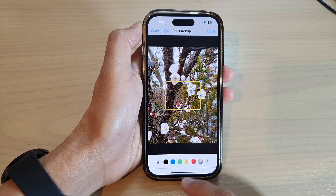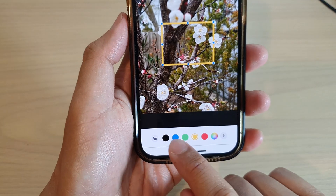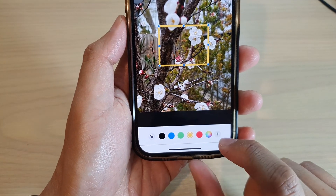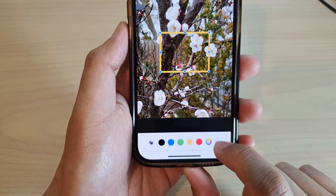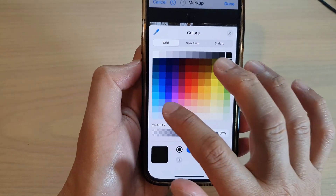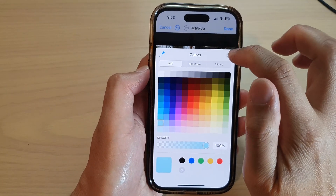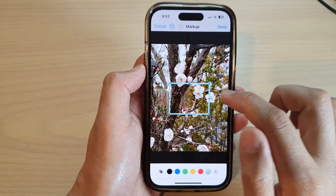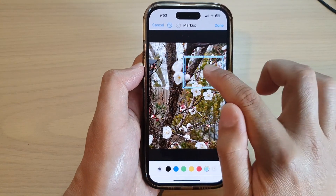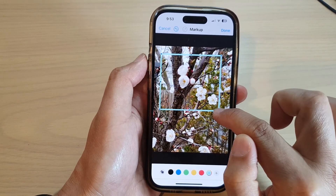You can change the color of the square by simply selecting a color at the bottom. You can also open the color chooser to pick a specific color, then close the color box. You can also move the square around the picture.